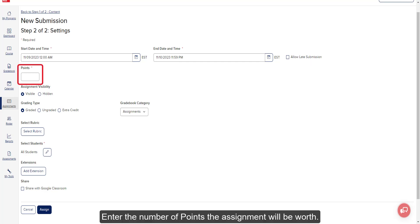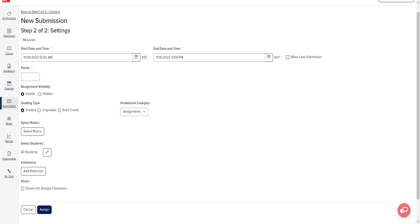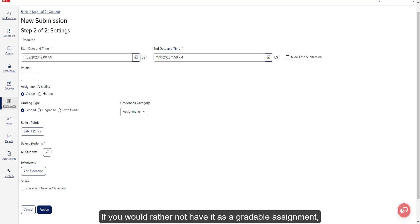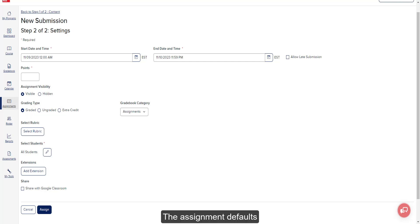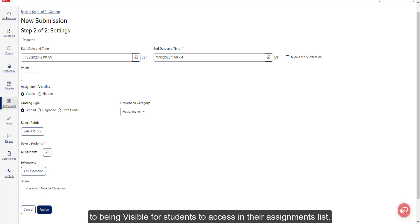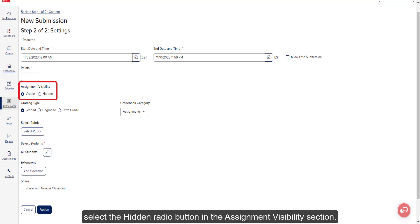Enter the number of points the assignment will be worth. If you would rather not have it as a gradable assignment, select the Ungraded radio button in the grading type section. The assignment defaults to being visible for students to access in their assignments list. If you would like to hide the assignment from student view, select the Hidden radio button in the assignment visibility section.